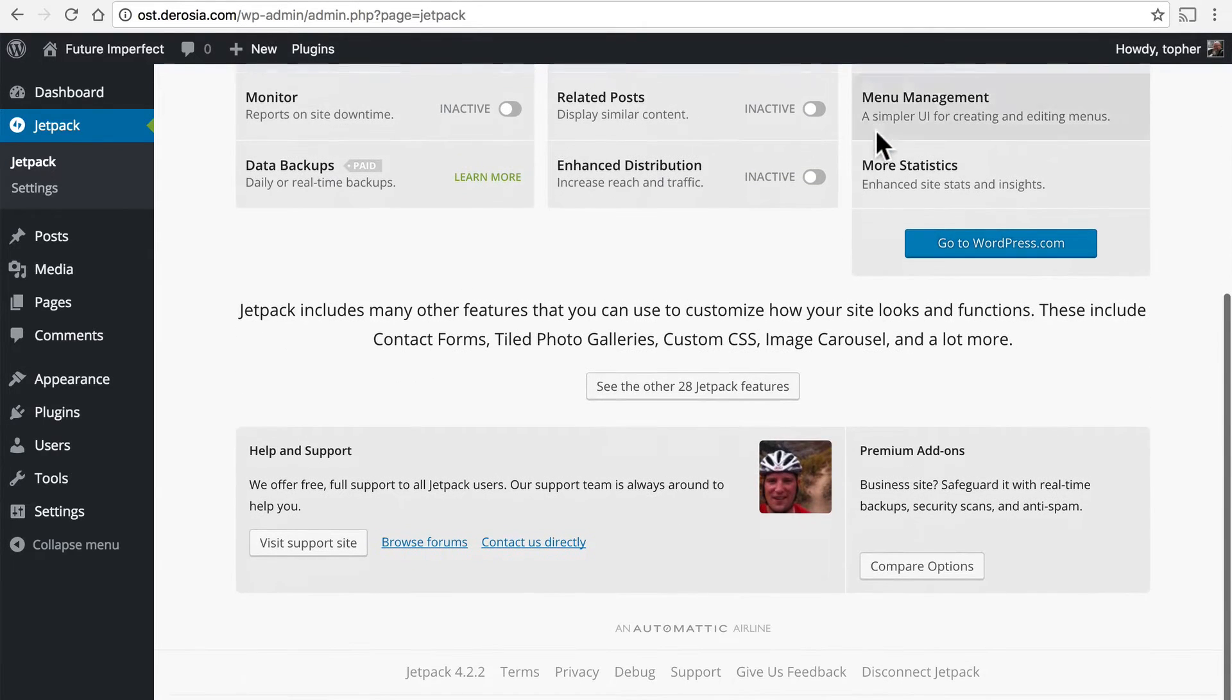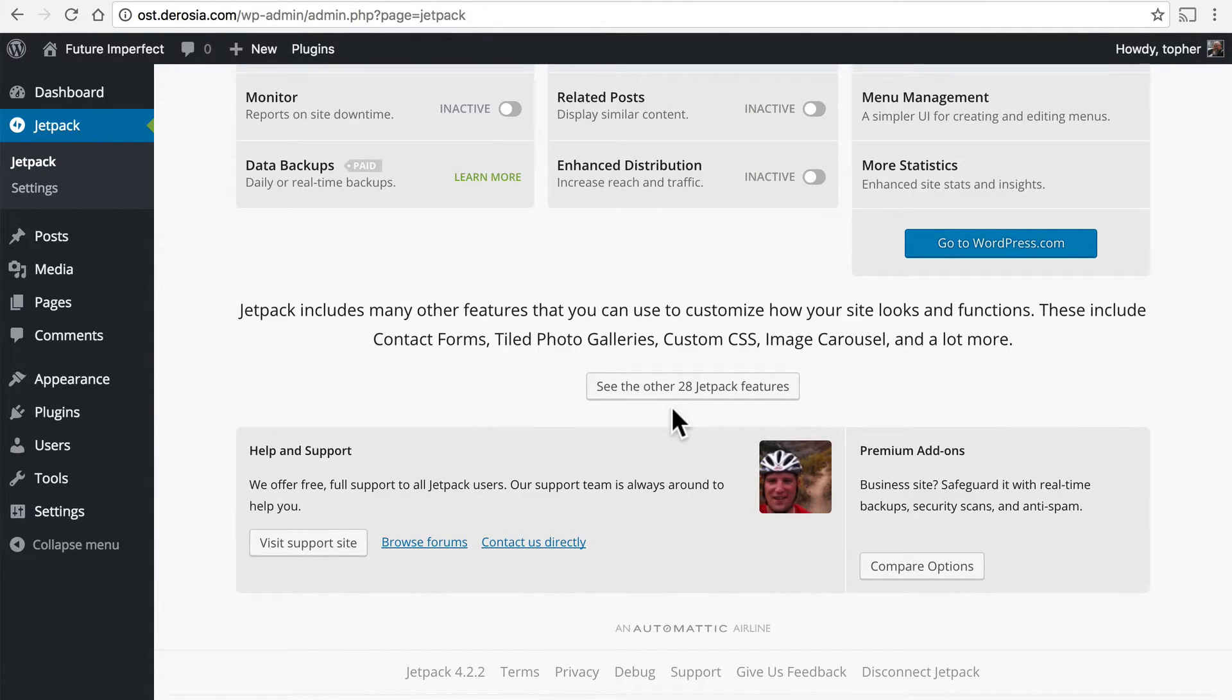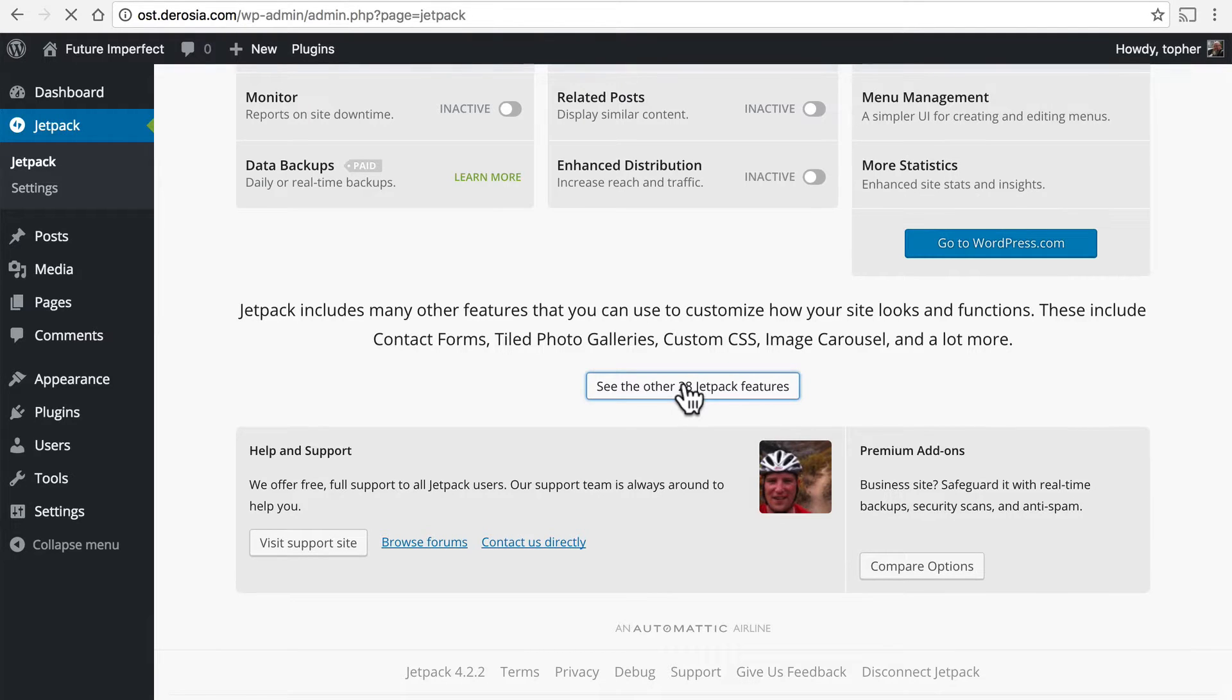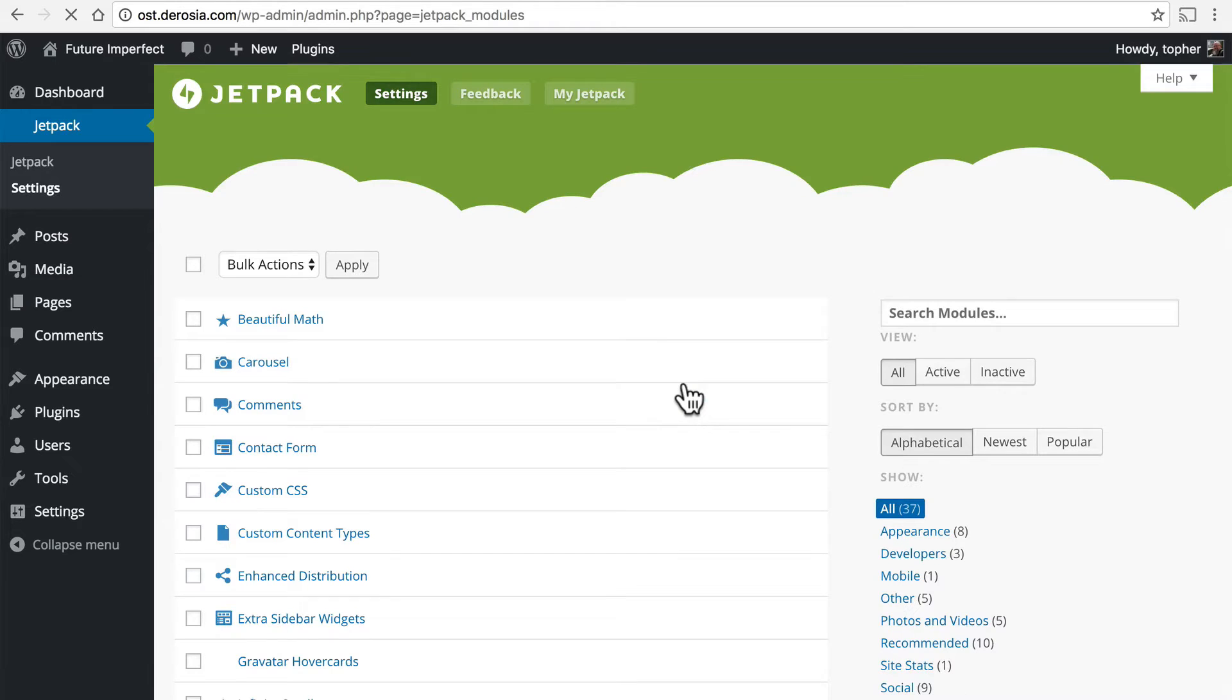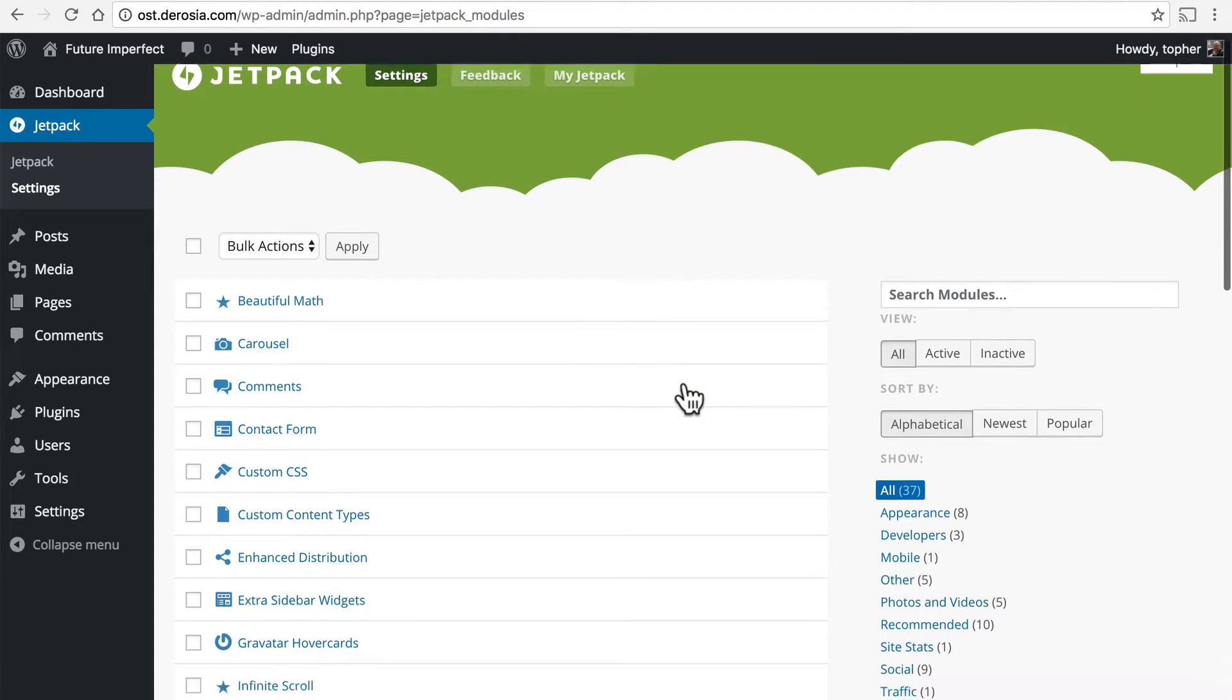A little bit down on this page is a link that says see the other 28 Jetpack features and here are all of them.